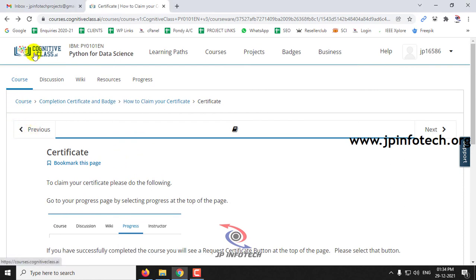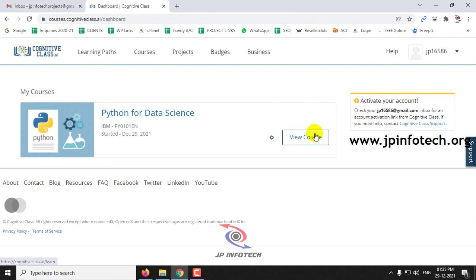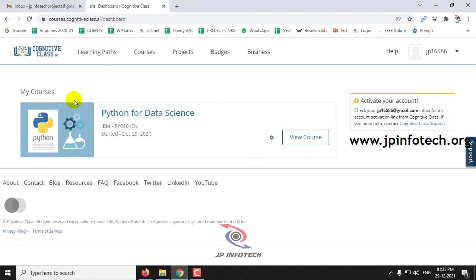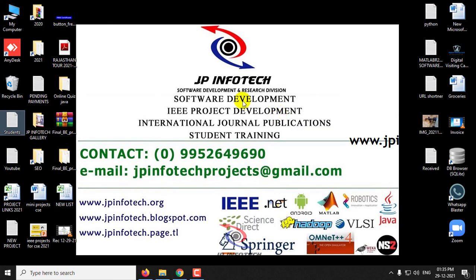In this way you can earn your certificates and badges for various courses, and you can learn it completely free of cost. In your dashboard you can see the courses you have enrolled in. Make use of your career with this valid free online course and certification offered by IBM. Thank you for watching.